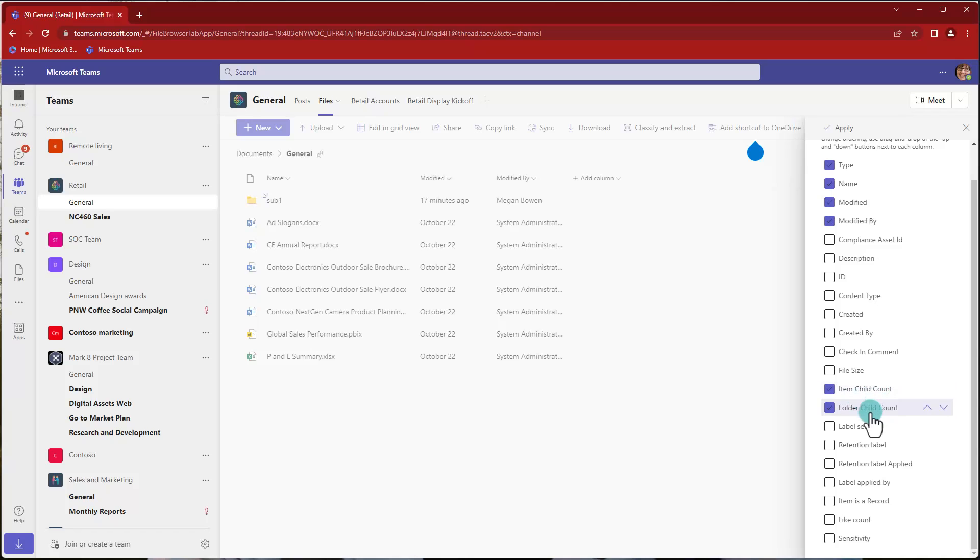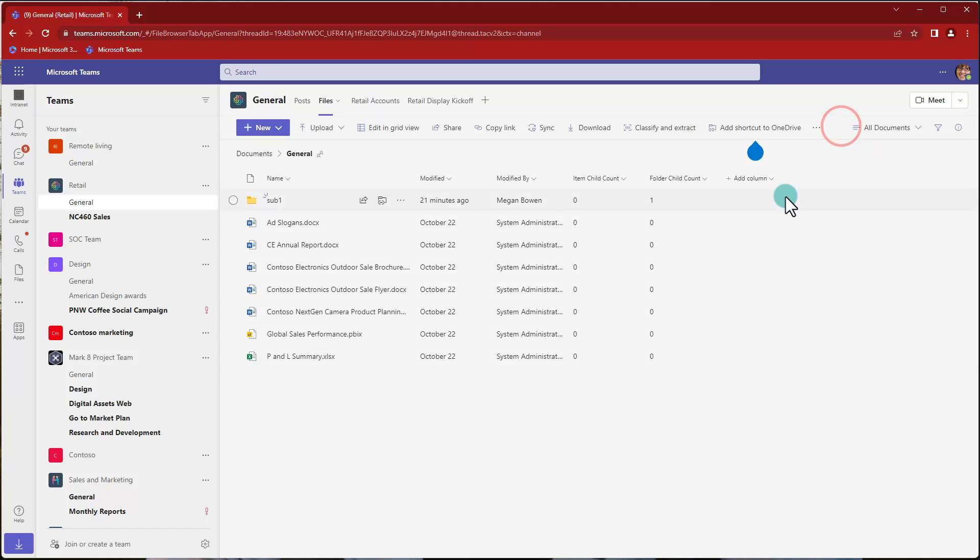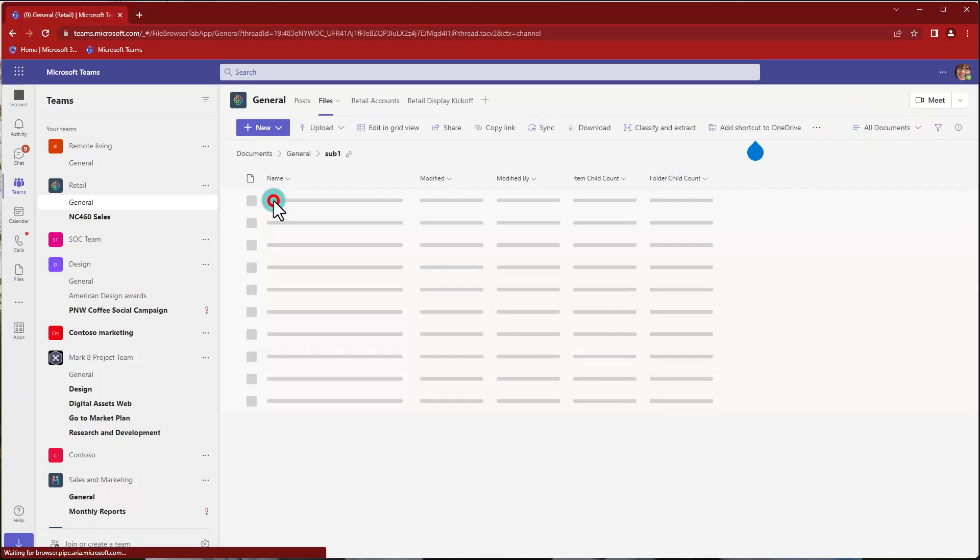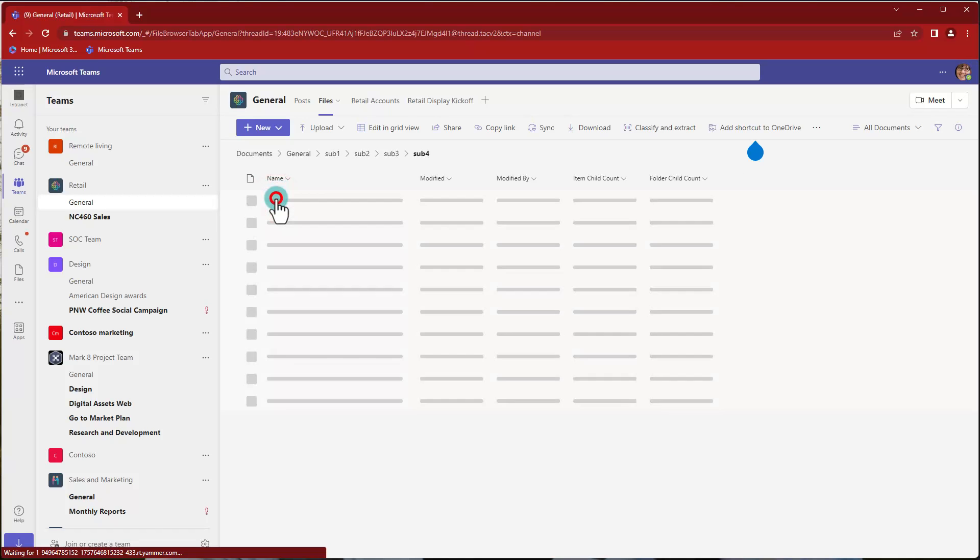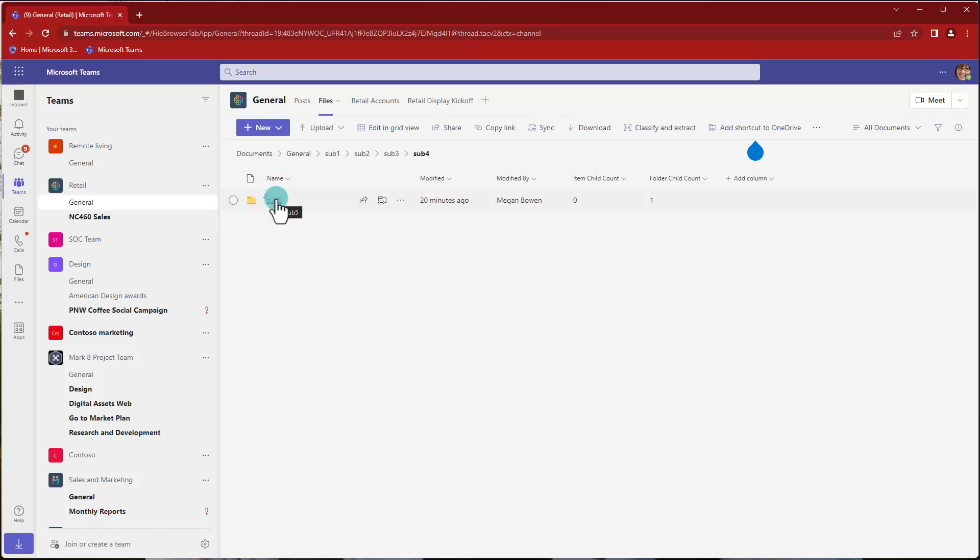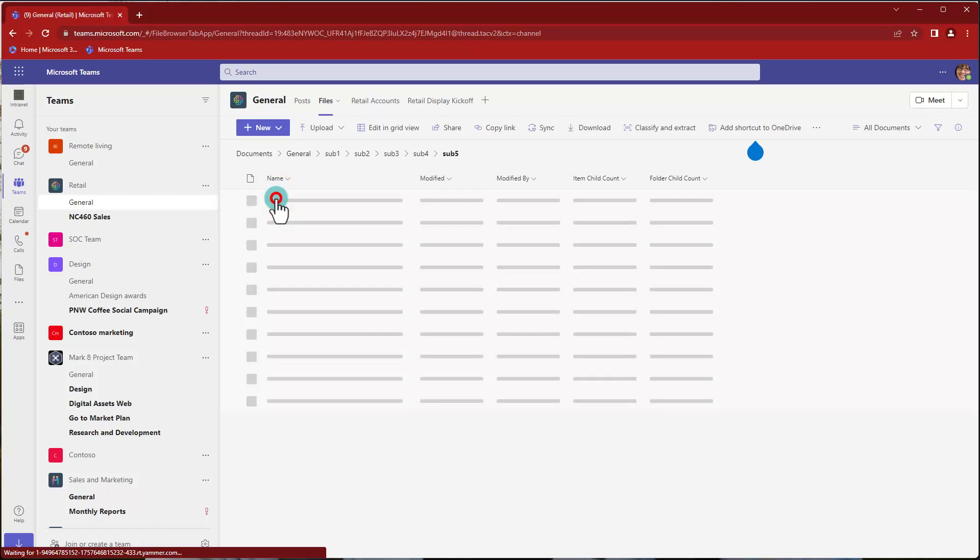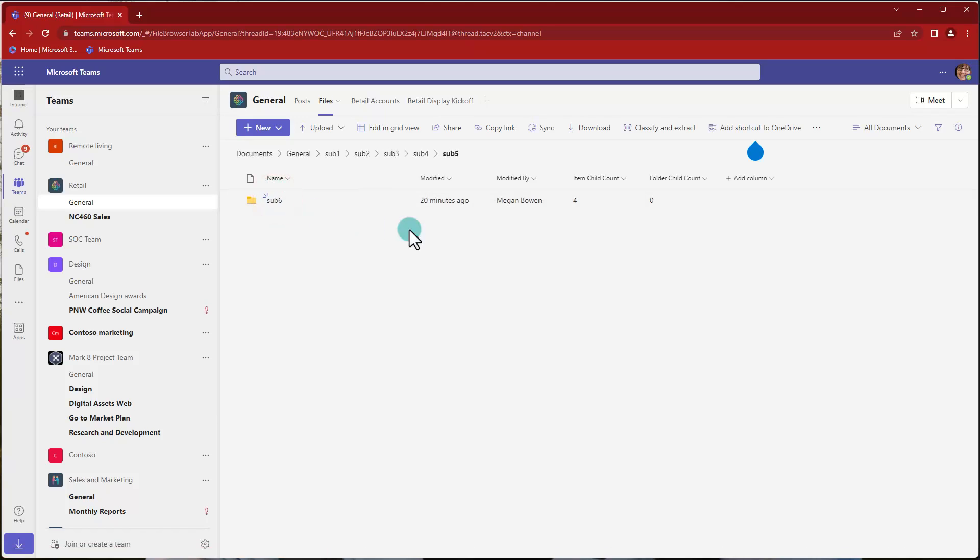Now you know when you apply this, then you see how many folders are below. So here we see that there is another folder below here. Another folder, another folder and another folder. And then we see, okay, here are four items.